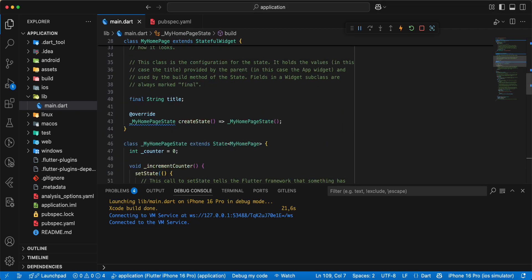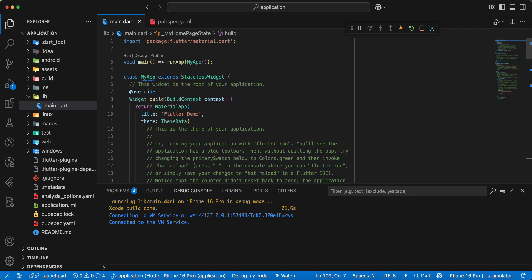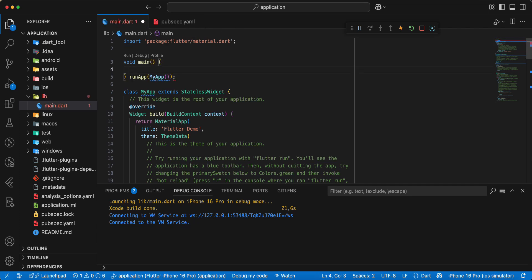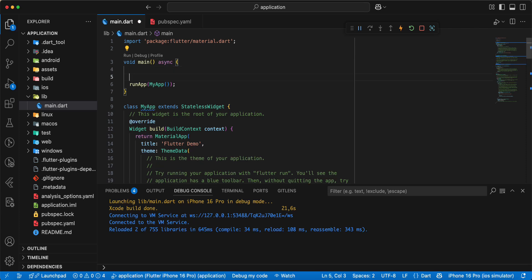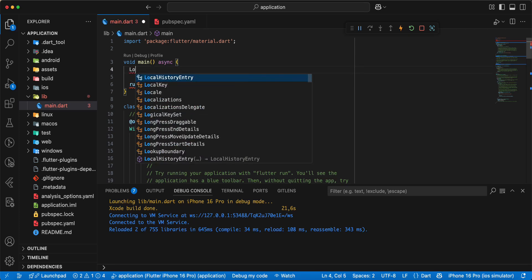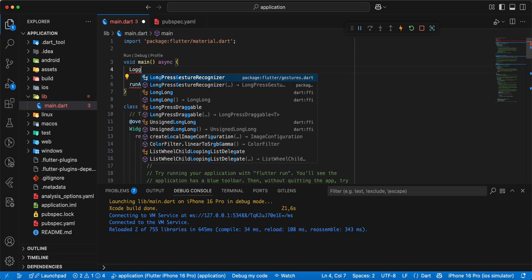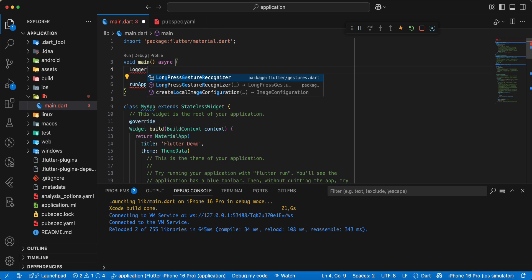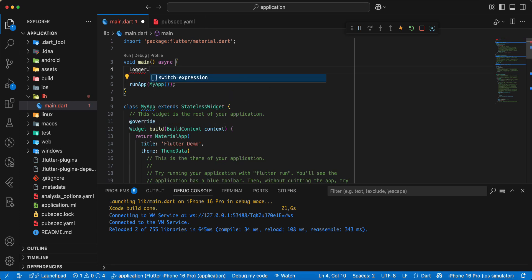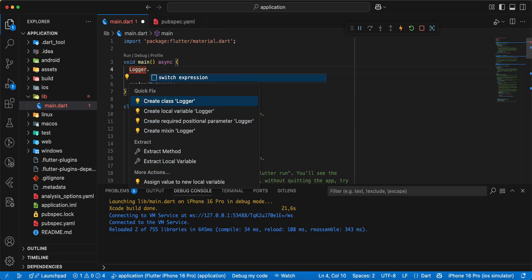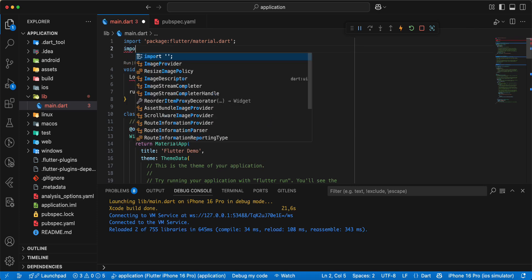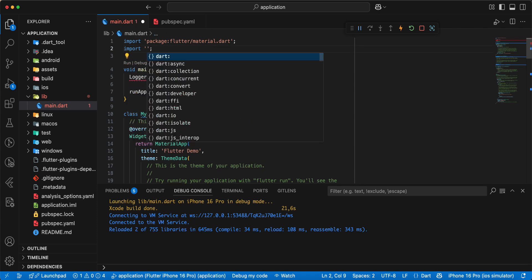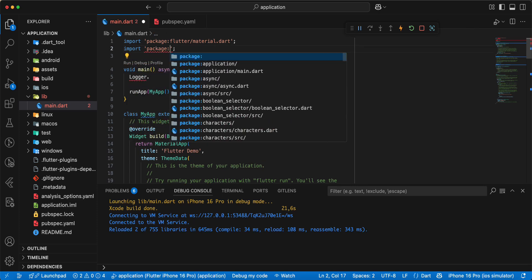Now we look at main, update, write async, then you write logger, import package, login.